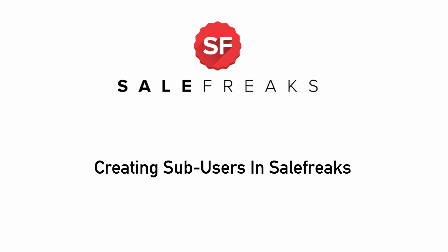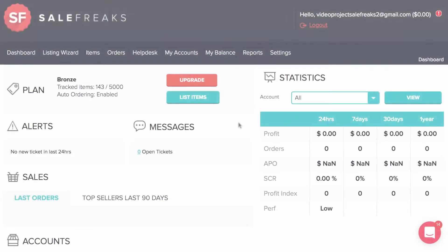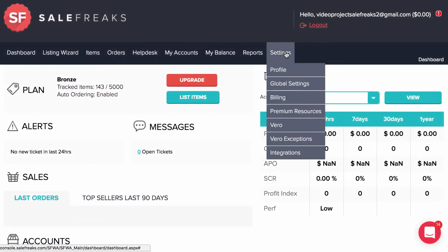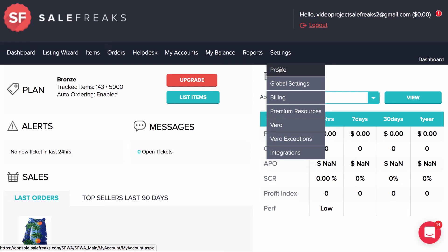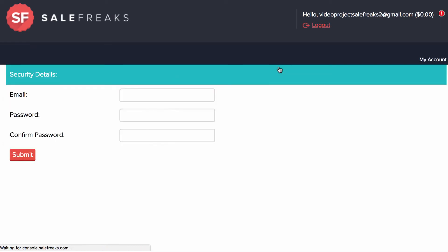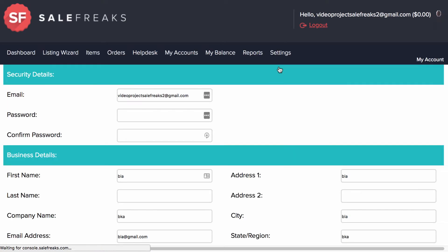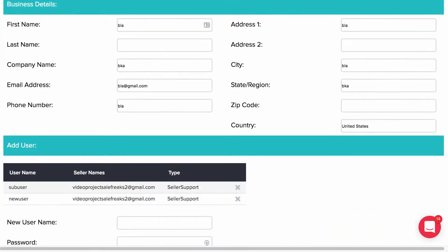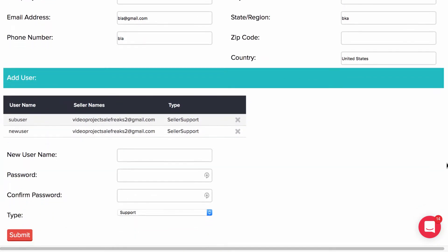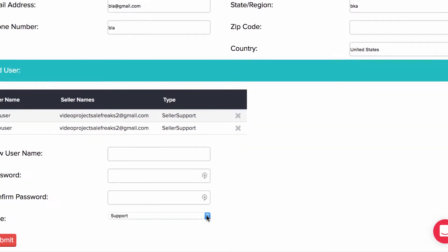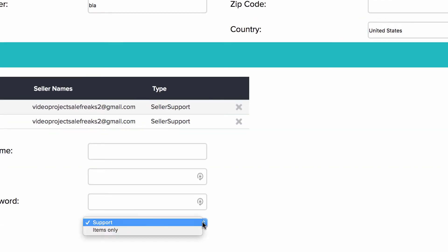For that we have our sub-users option which you will find by going to Settings and then Profile. When you scroll down the page you will find two types of users: Support and Items Only.